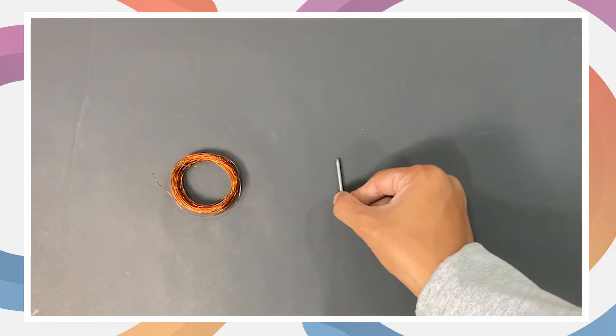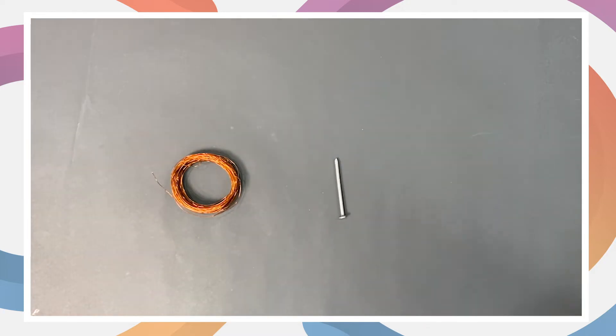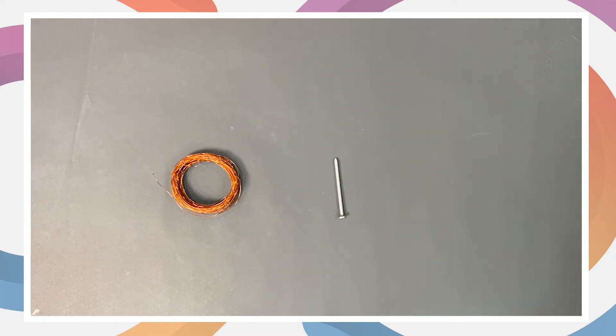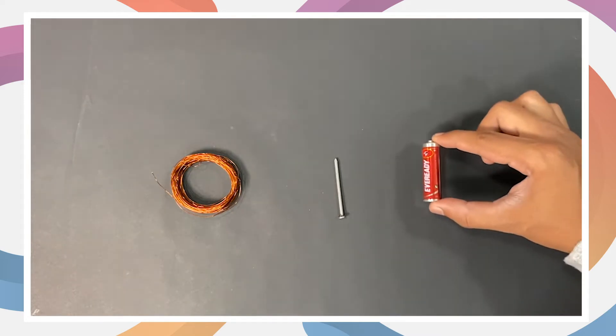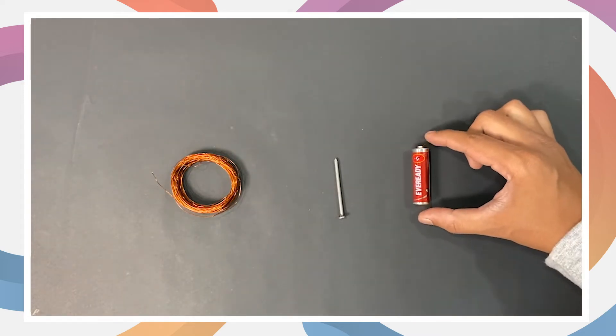Secondly, we'll use a medium-sized iron nail of about three inches. The electric current in the wire will produce a magnetic field. Lastly, we'll use a fresh double-A battery.